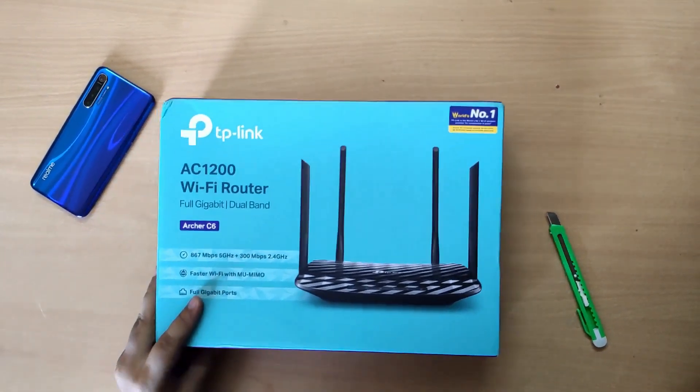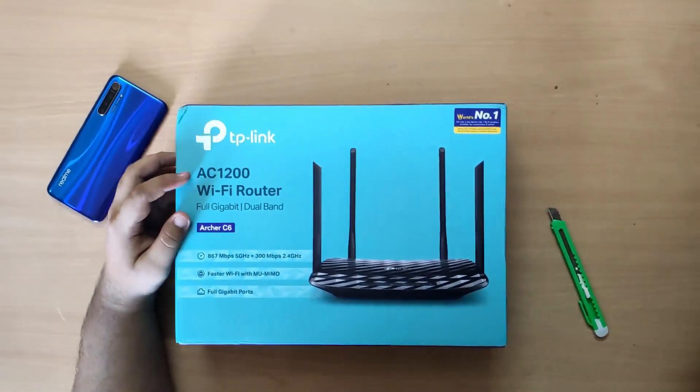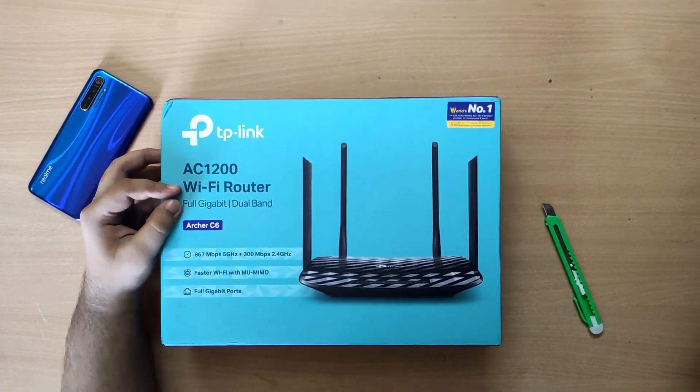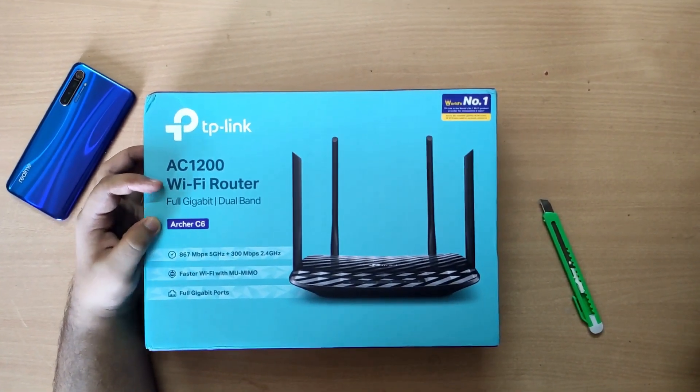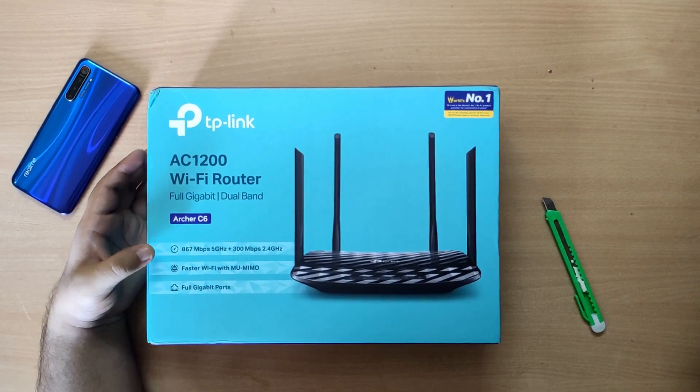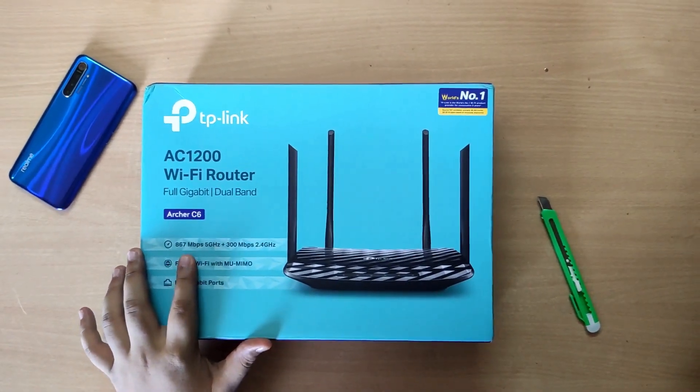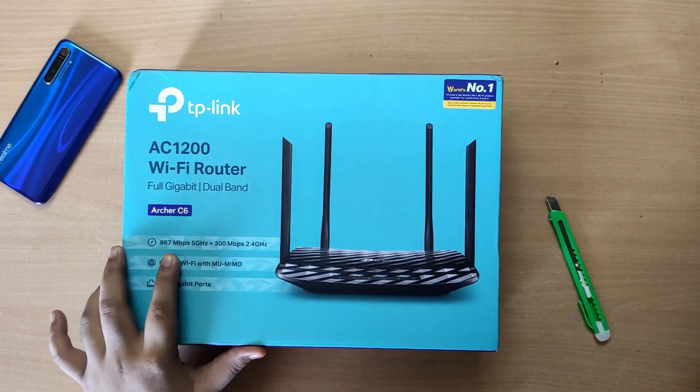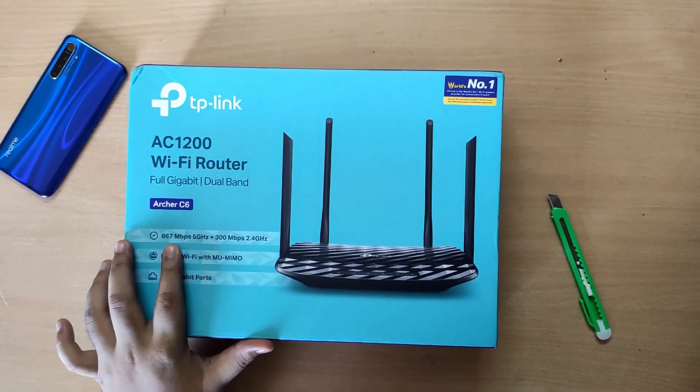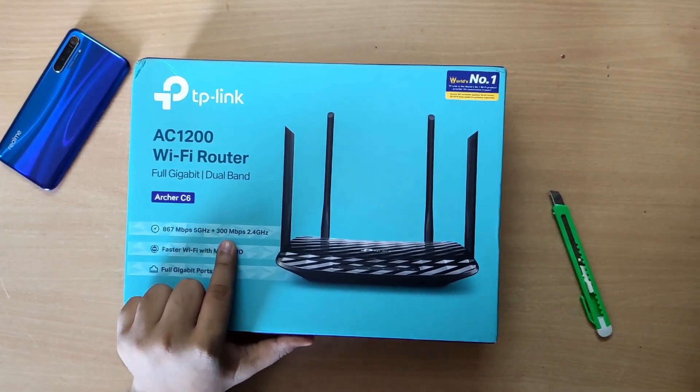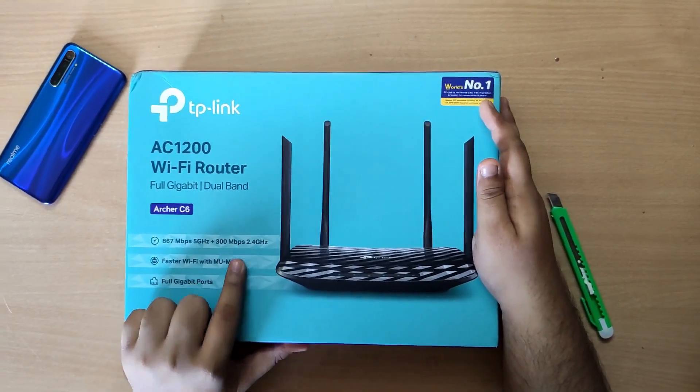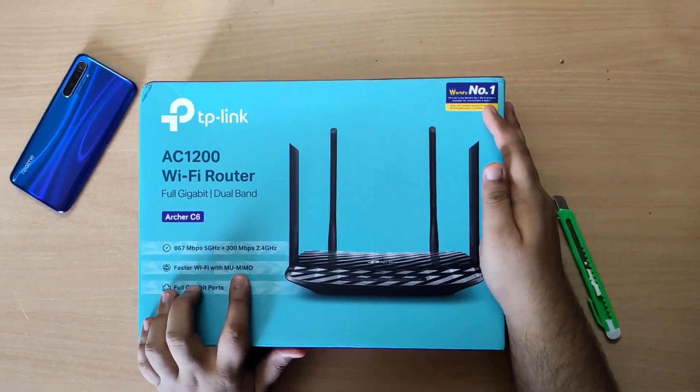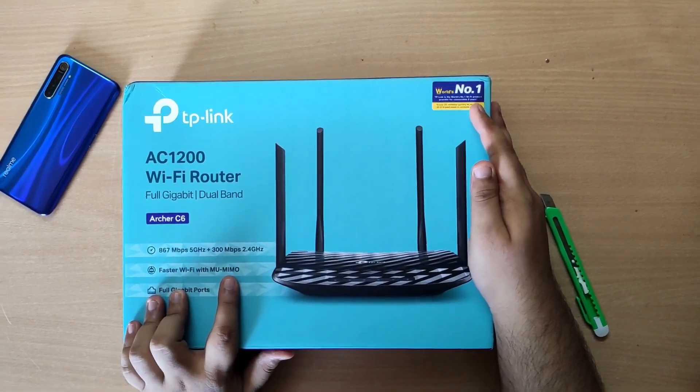On the box it shows the photo of the router, model number AC1200, Wi-Fi router full gigabit dual band, model C6. Coming to the speeds, it has 867 Mbps on 5 GHz and 300 Mbps on 2.4 GHz, and it has multiple user multiple input multiple output mode and full gigabit ports.